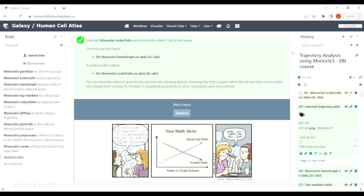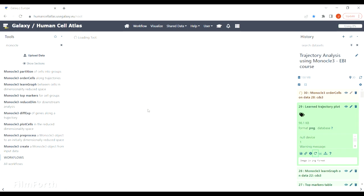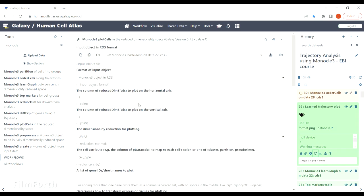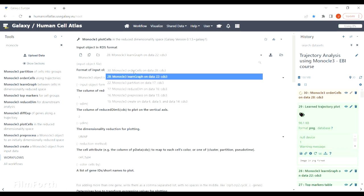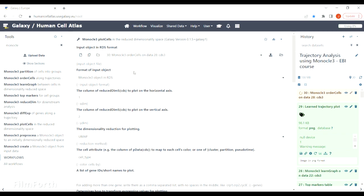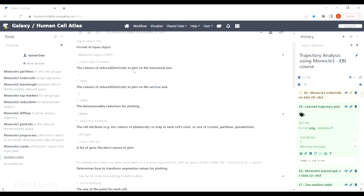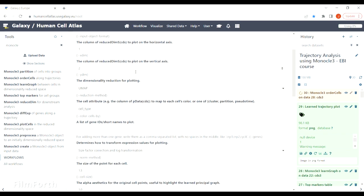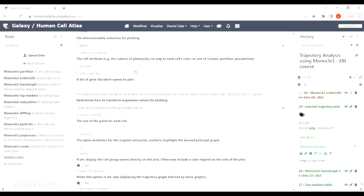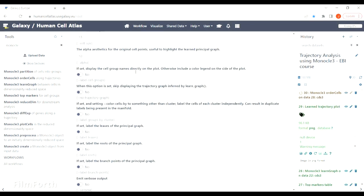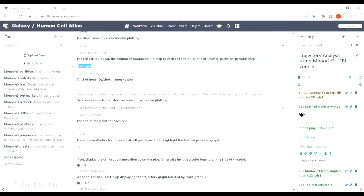Finally, we can generate a plot in pseudotime. Just make sure that your input file is the output of order cells tool and change the cell attribute to pseudotime.